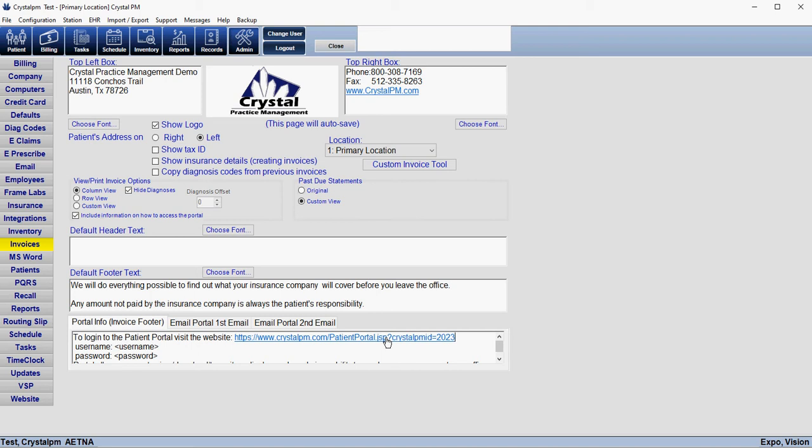A lot of offices will have a button on their website that says Patient Portal, so that way they can tell their patients to just go to their website and click the Patient Portal button — that's a really easy way for them to access it as well. That is something you would need to do on your end. If you built your own website, or if you had a graphic designer or web professional build it for you, you would want to give them the URL that we pulled up earlier from Admin > Website.